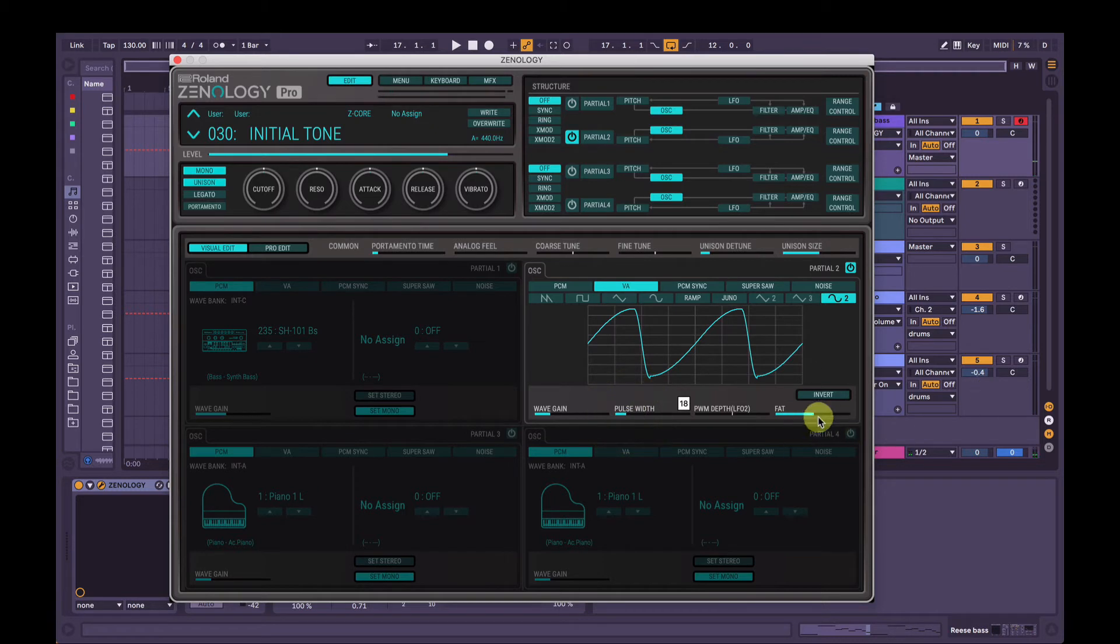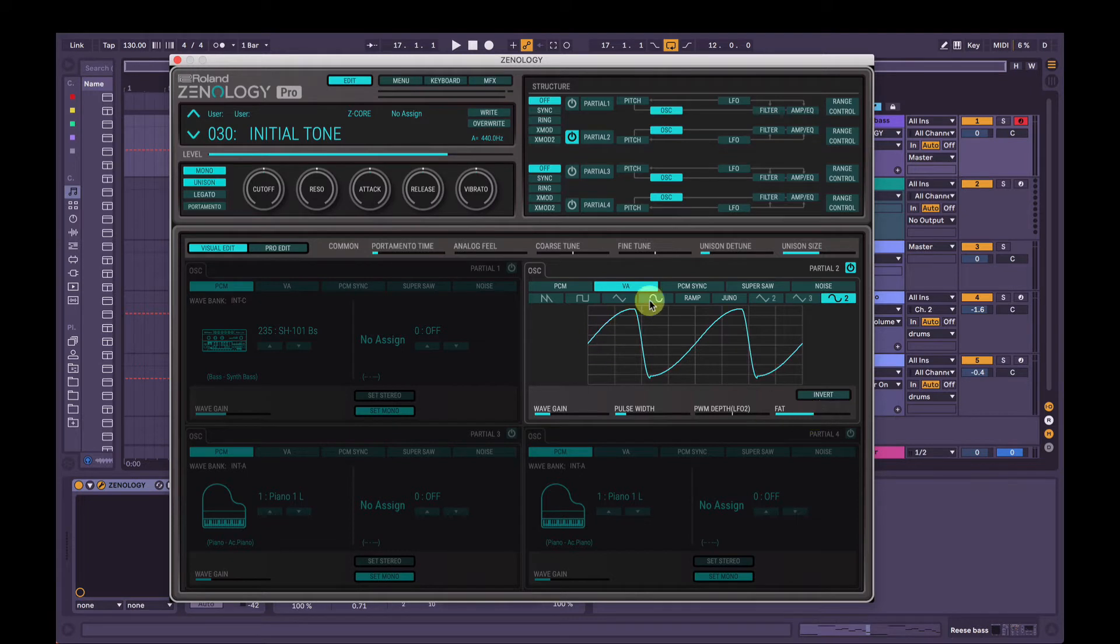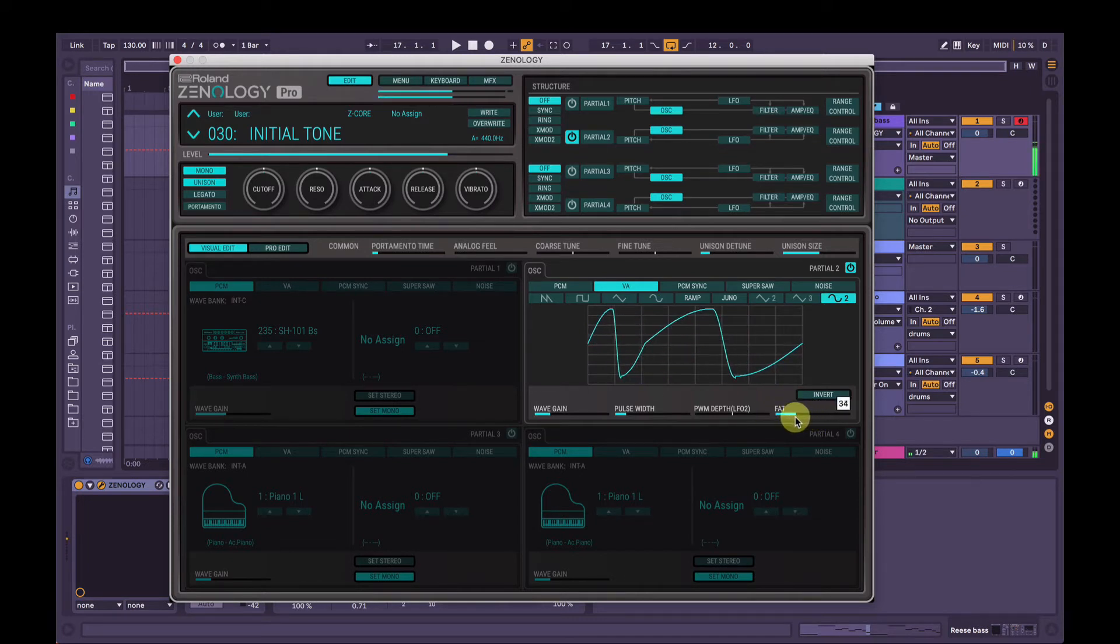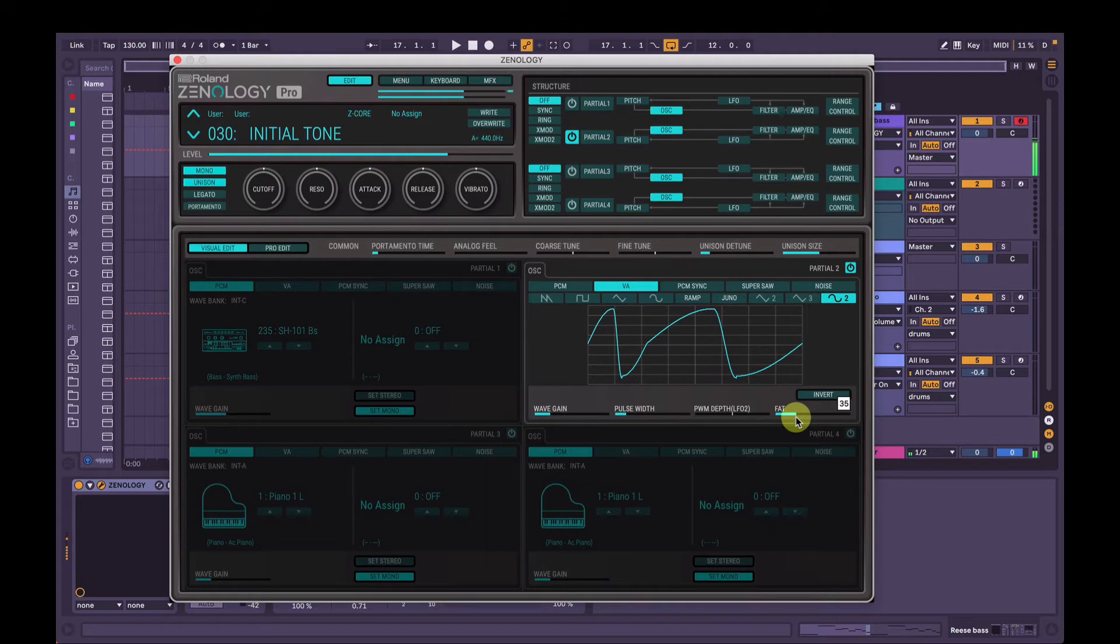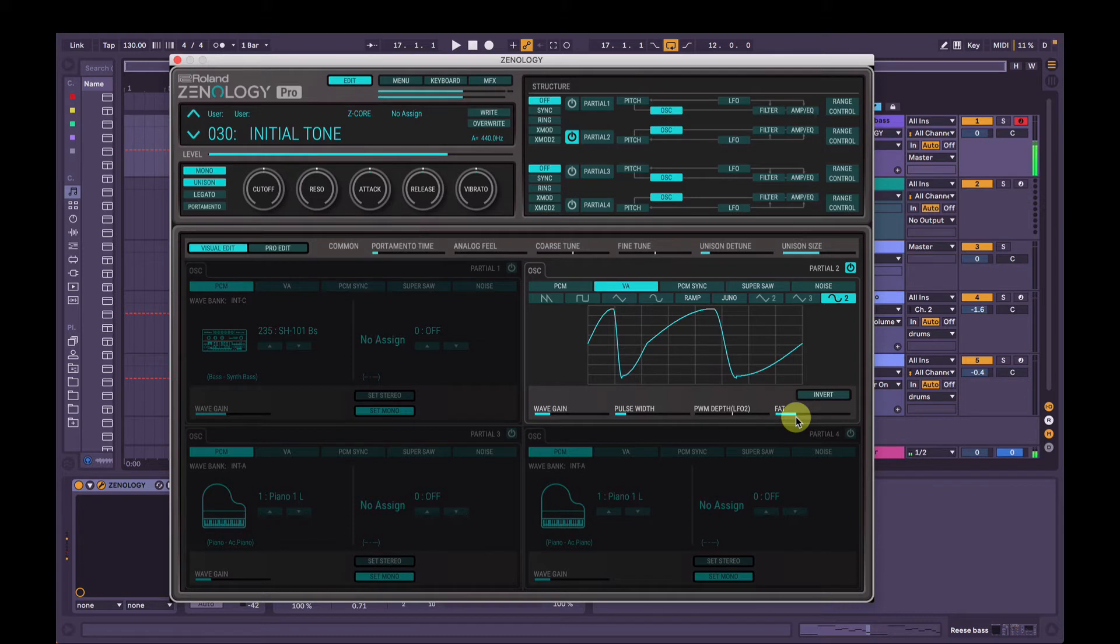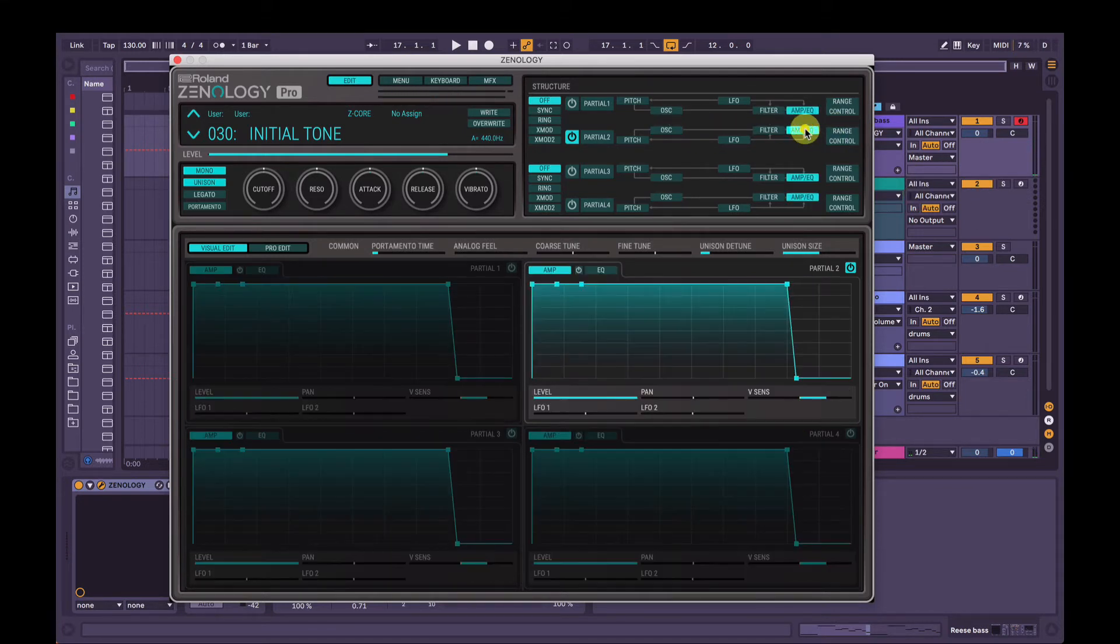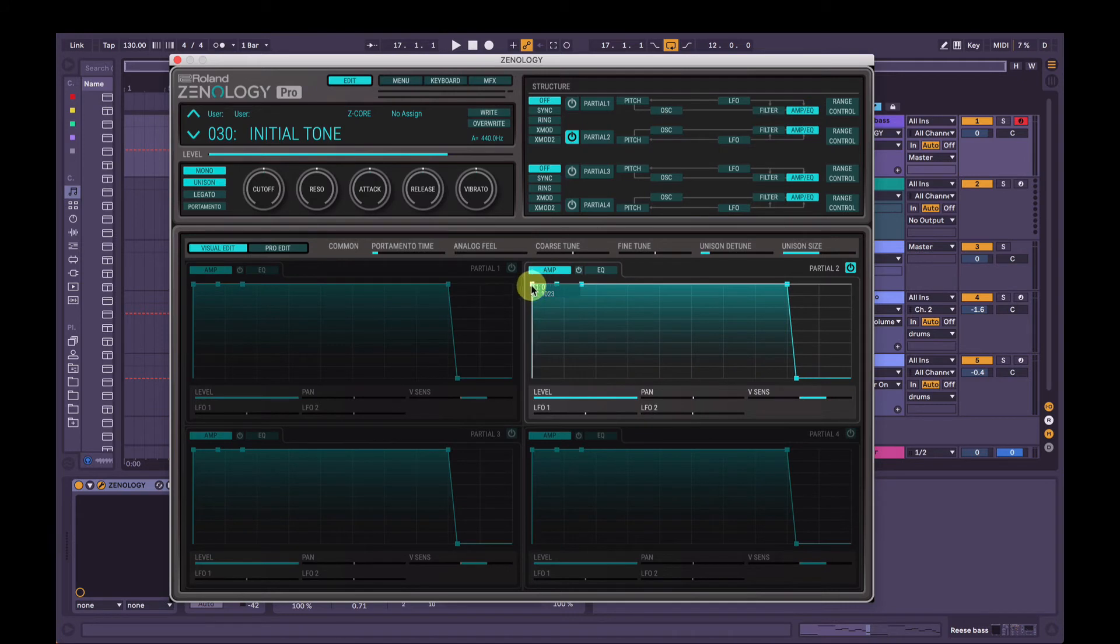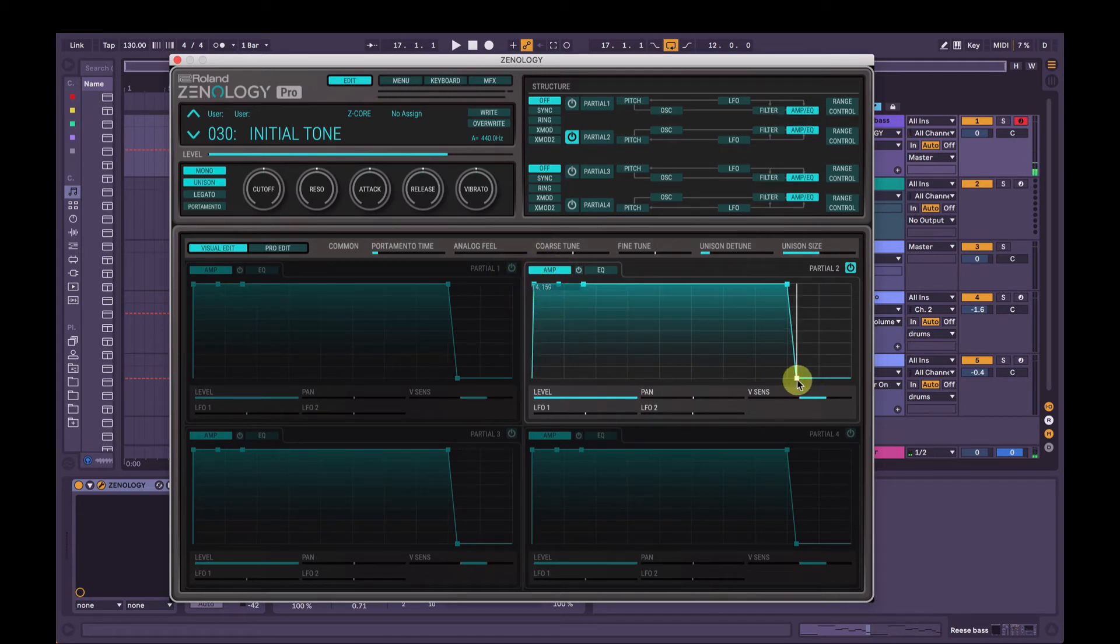And the fat control here, basically what that does is it attenuates the lower frequencies of the waveform. We can hear that that's popping and clicking at the start there. So for that to solve that, we're going to go to amp slash EQ here and just add a tiny little bit of attack on that one. And a tiny bit of release as well, just a little bit.